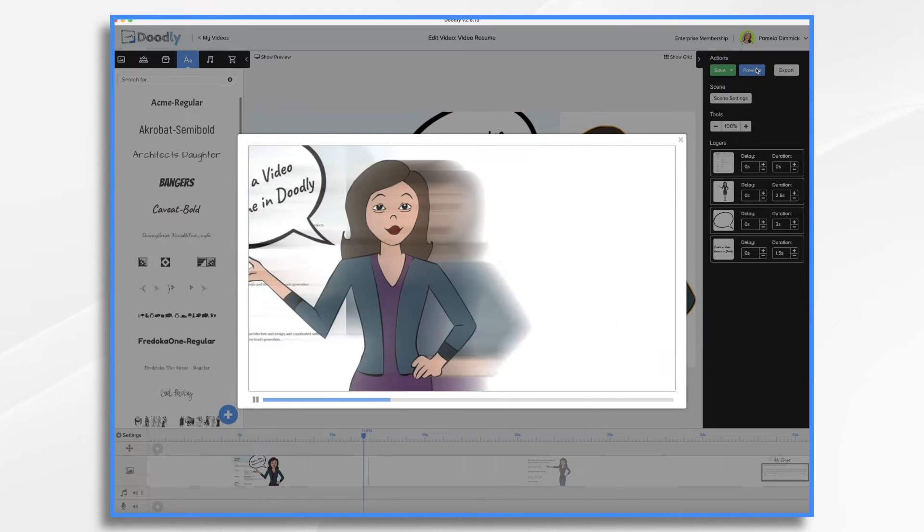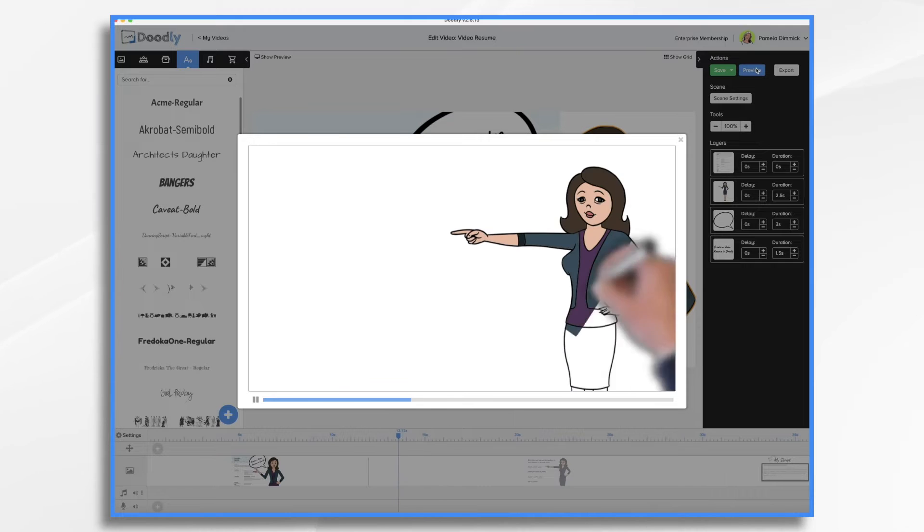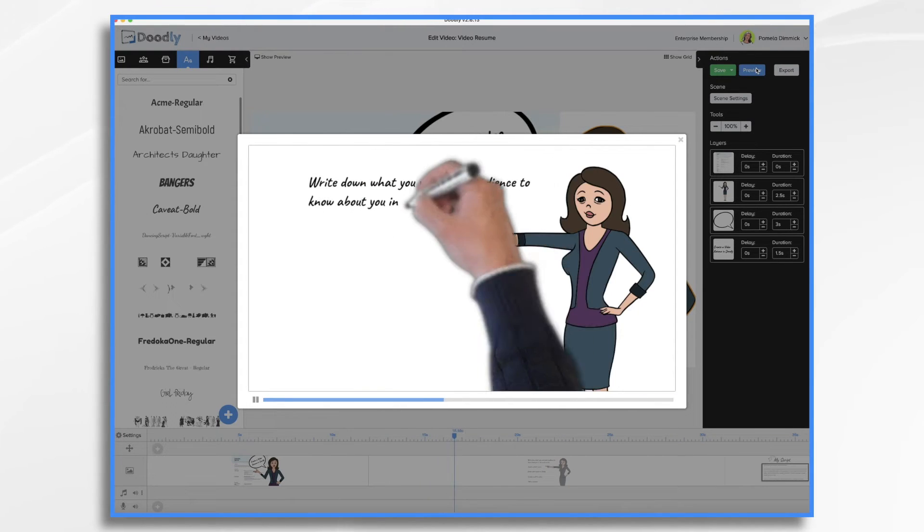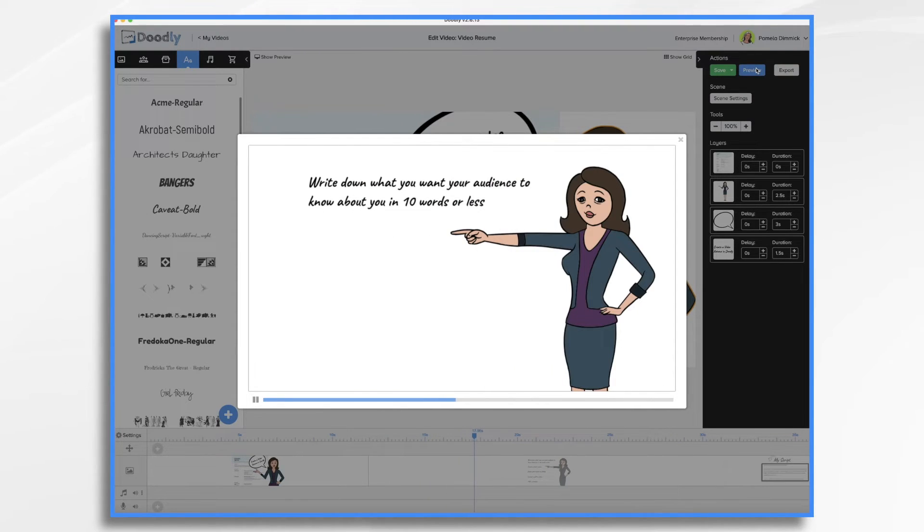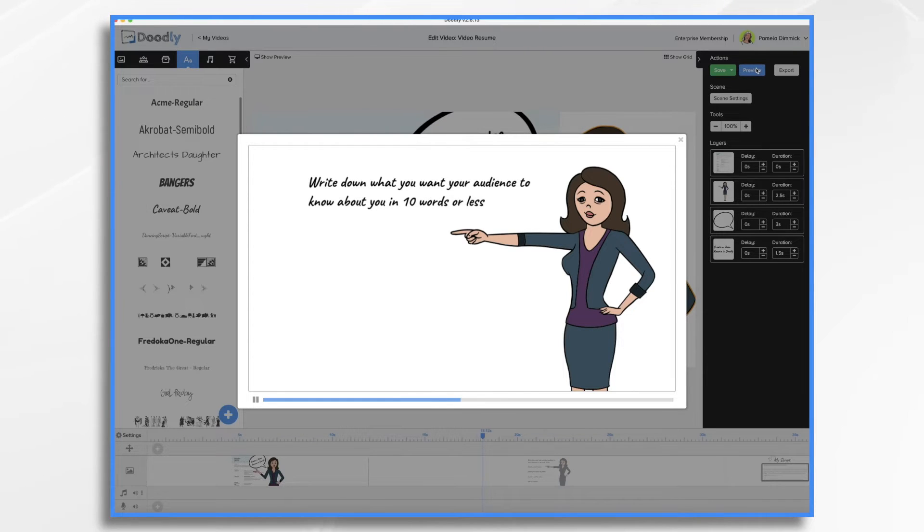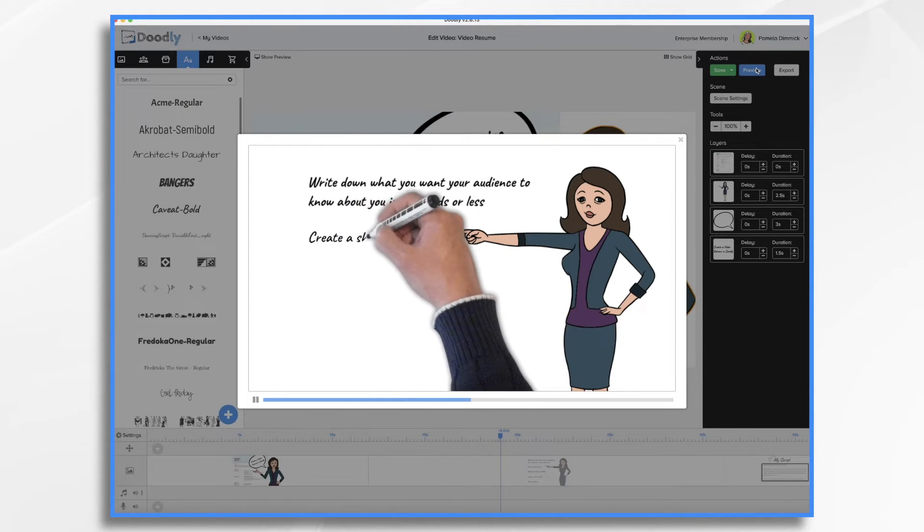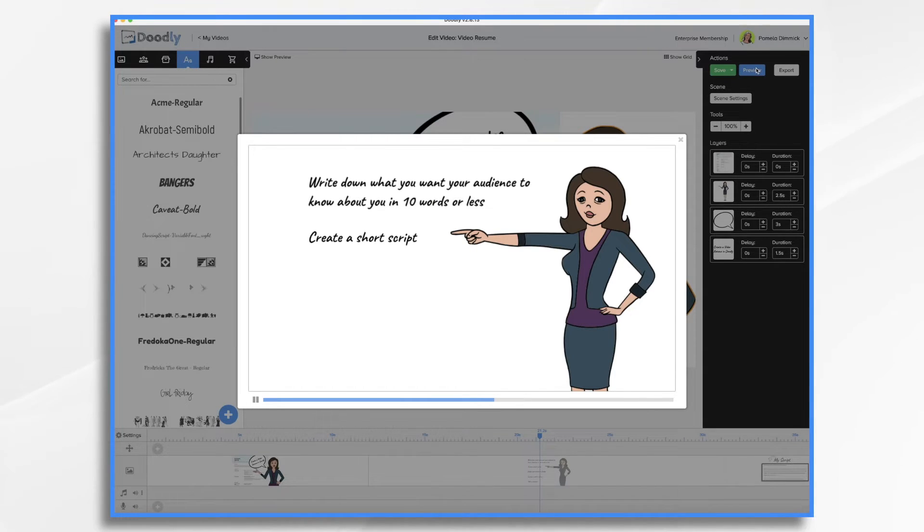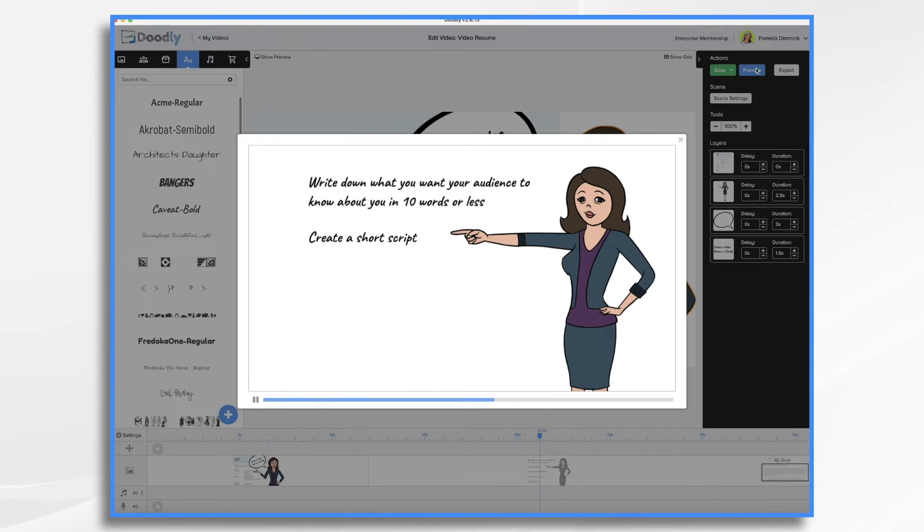So here are the steps. Write down what you want your audience, which would be recruiters or hiring managers, to know about you in 10 words or less. Create a script that includes all of these points as well as any important details like skills or accomplishments. Think about whether it should be in first or third person. So are you going to speak from yourself like, I accomplished this and I did that?